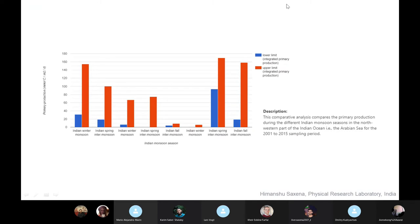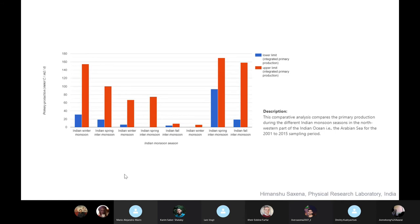I have prepared a visualization in which I am indicating the primary production with lower limits and the upper limits. This indicates the primary production that has been observed in the Arabian Sea during different seasons. Since India faces monsoon seasons, it generally faces four seasons: the winter monsoon, spring monsoon, summer monsoon, and fall winter monsoon.